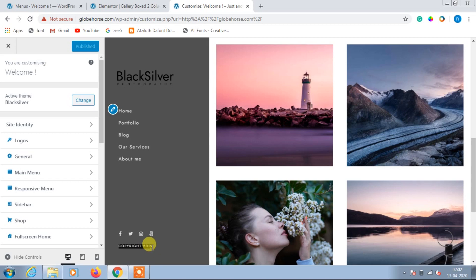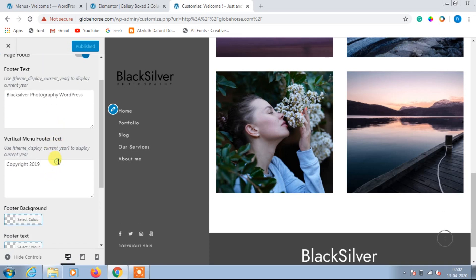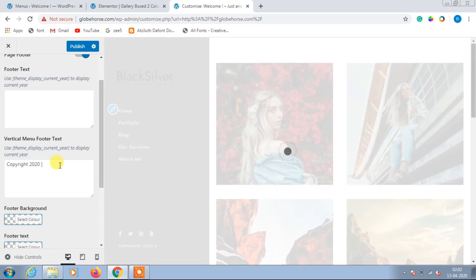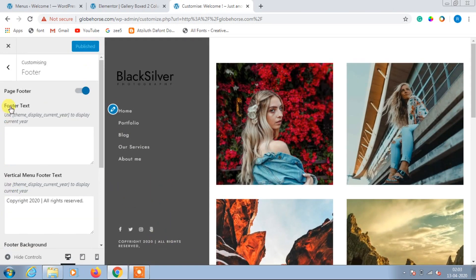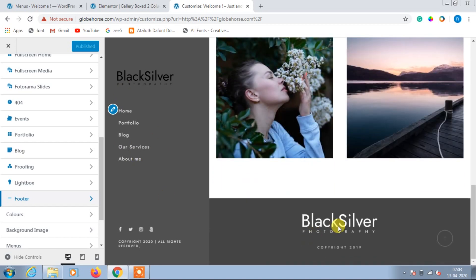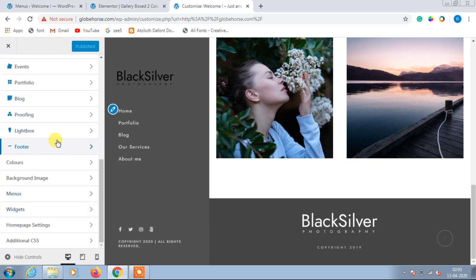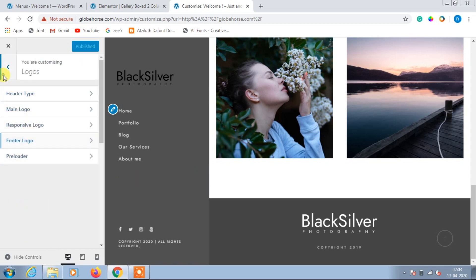If you want to mention your credits in a footer, go to Footer and change it there, then click Publish. The footer logo will be changed immediately. The logos and footer logo will all change when you upload a new logo.